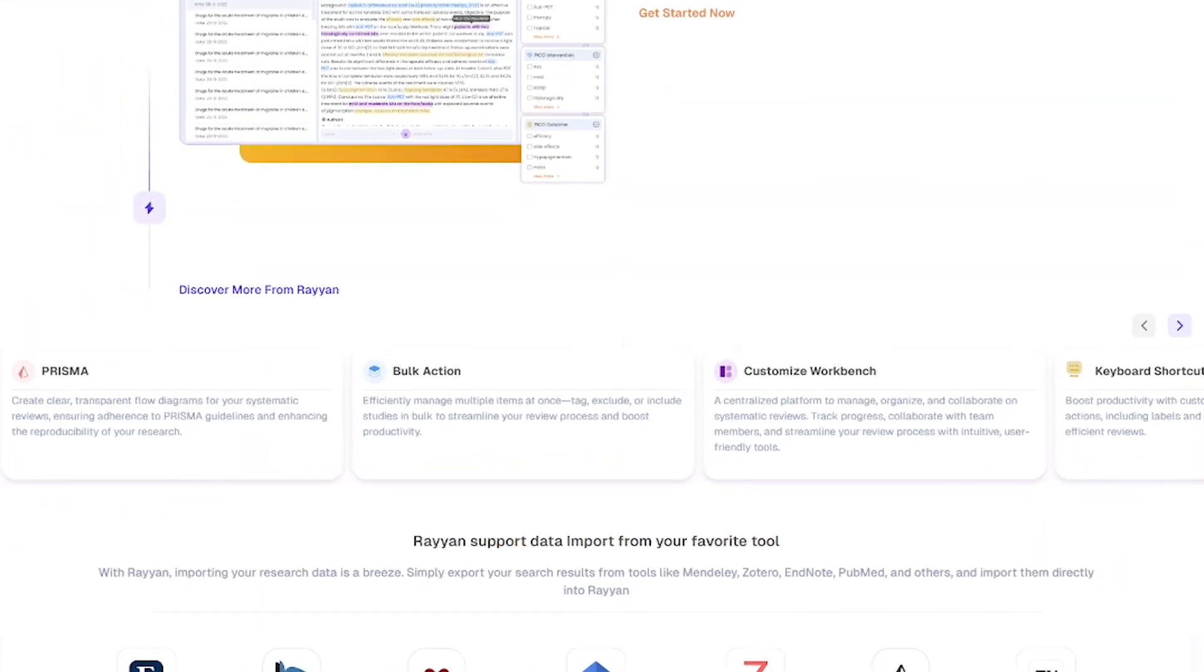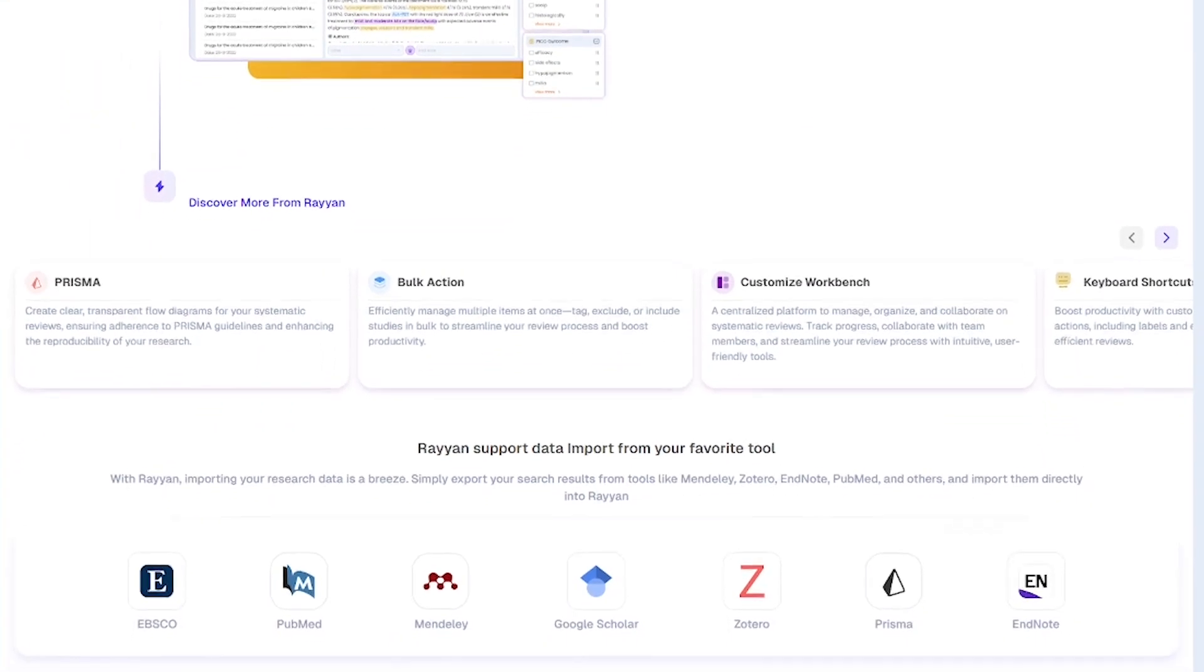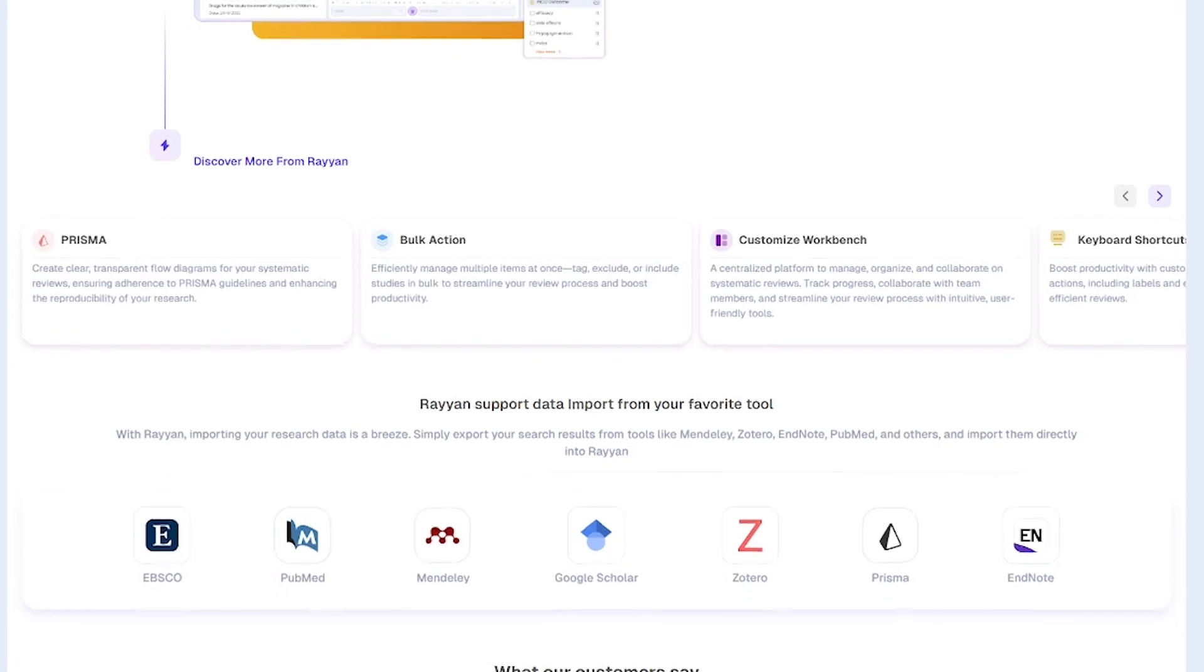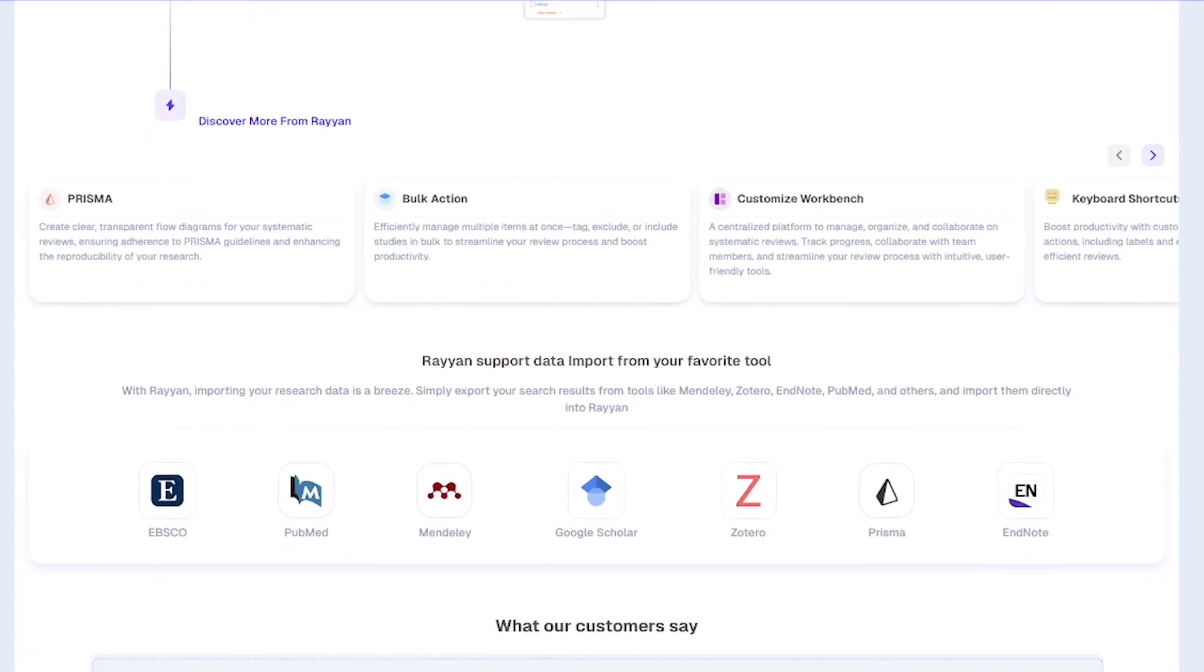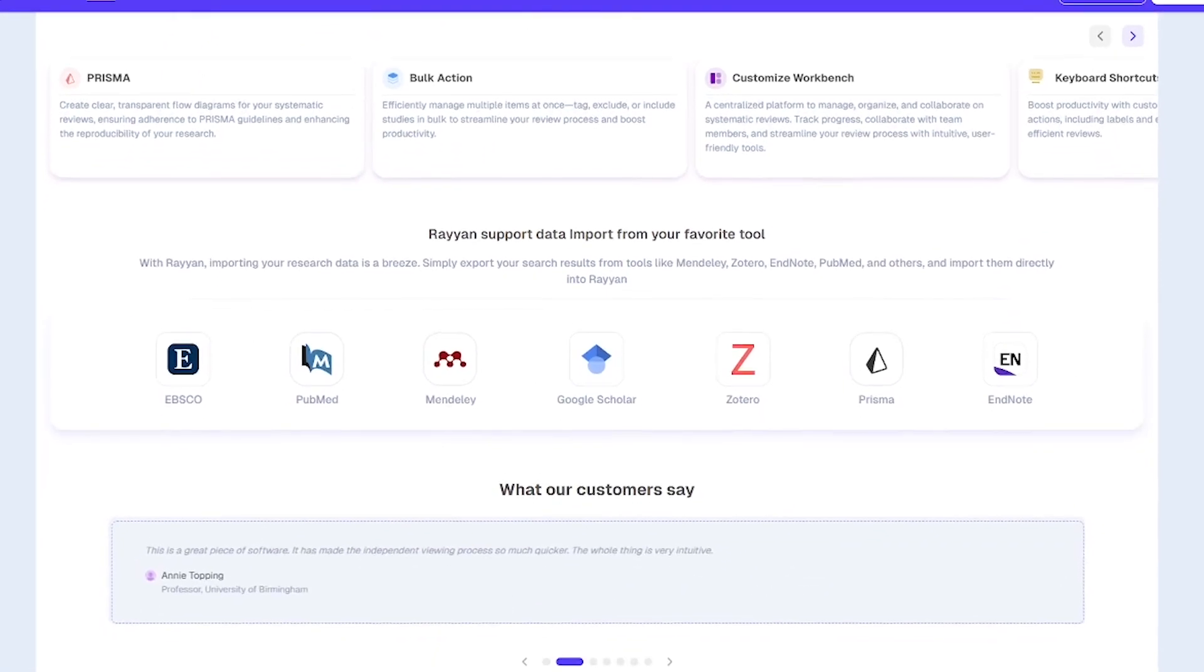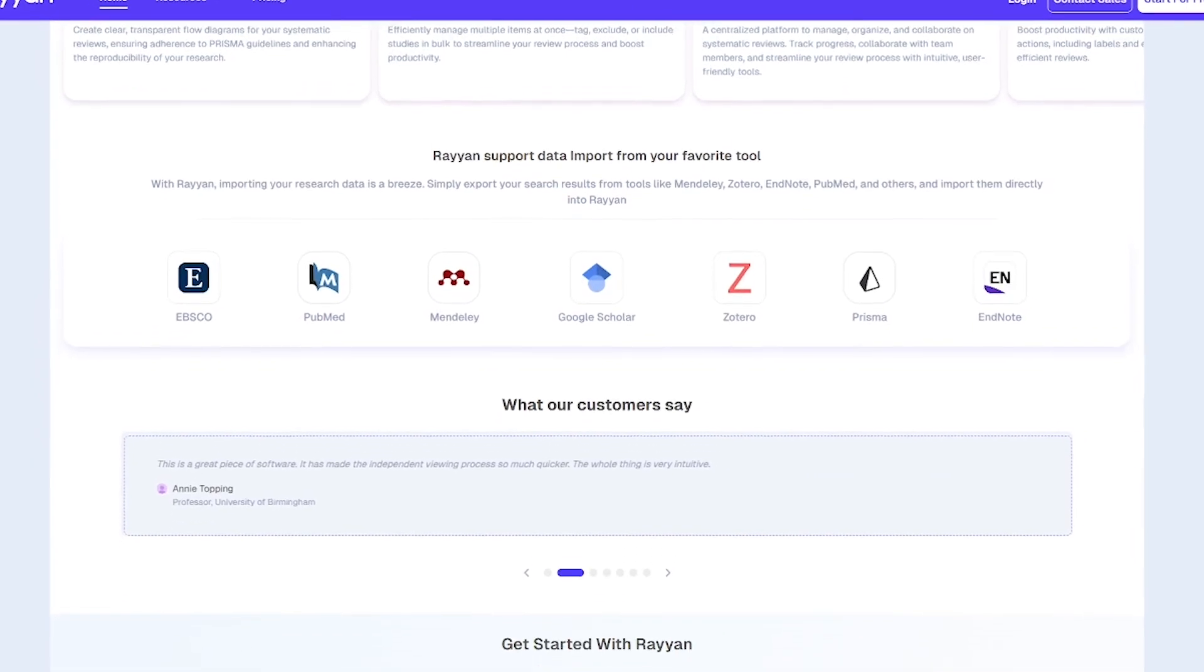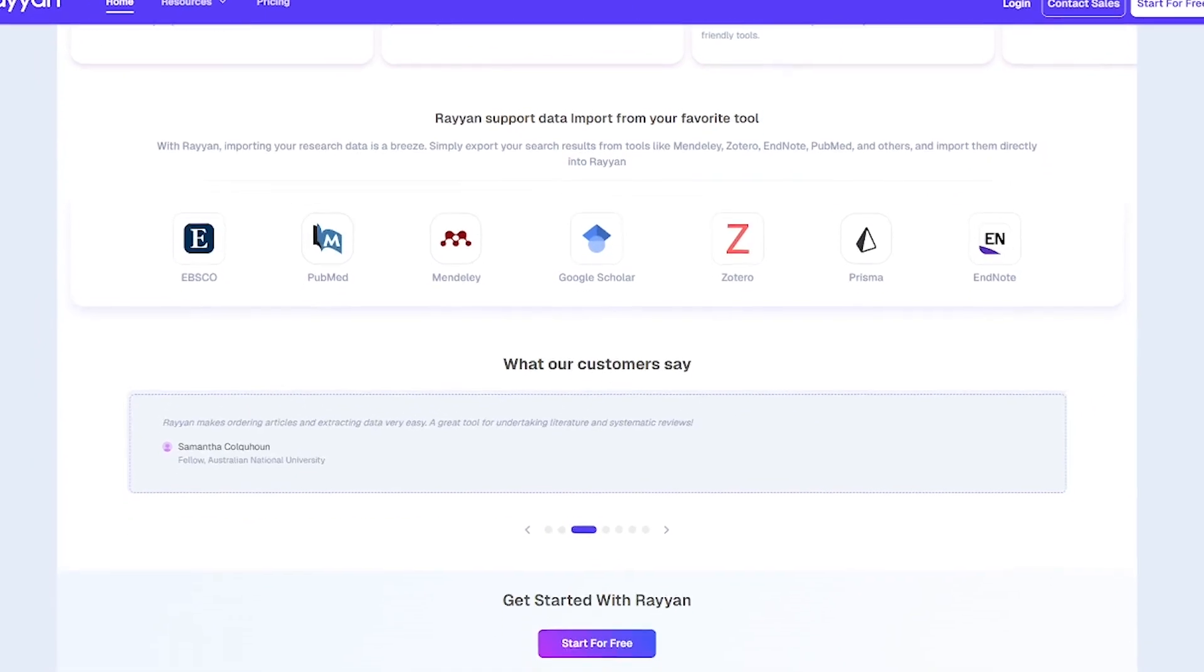Rayyan is built for researchers, universities, PhD candidates, and evidence-based practitioners. It's especially useful in healthcare, clinical research, education, and policy.